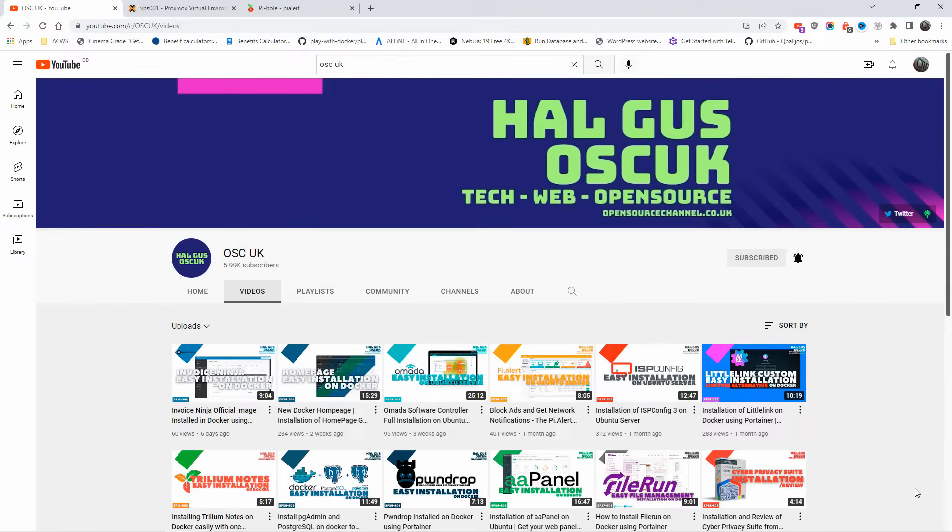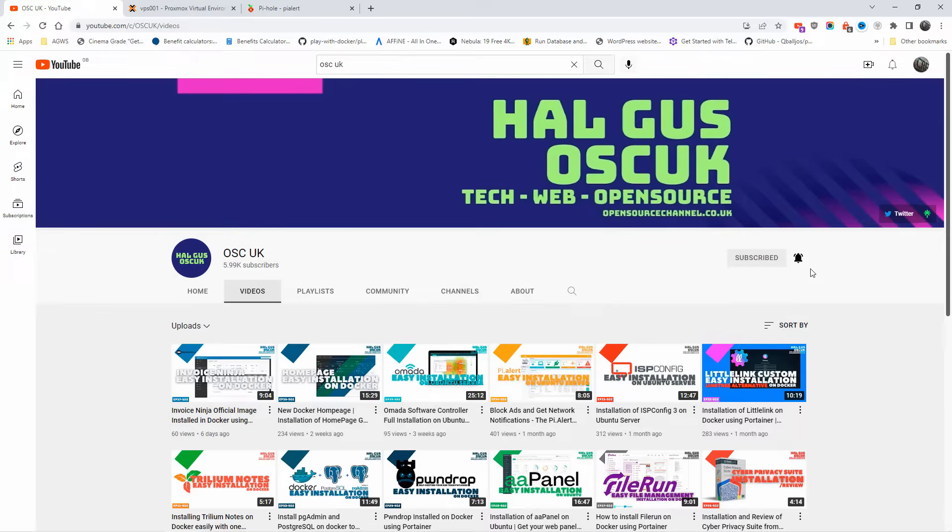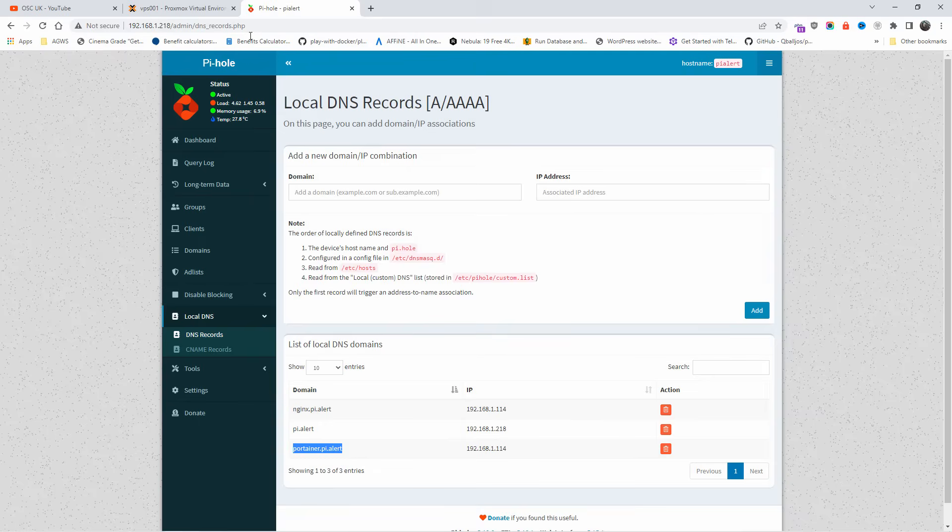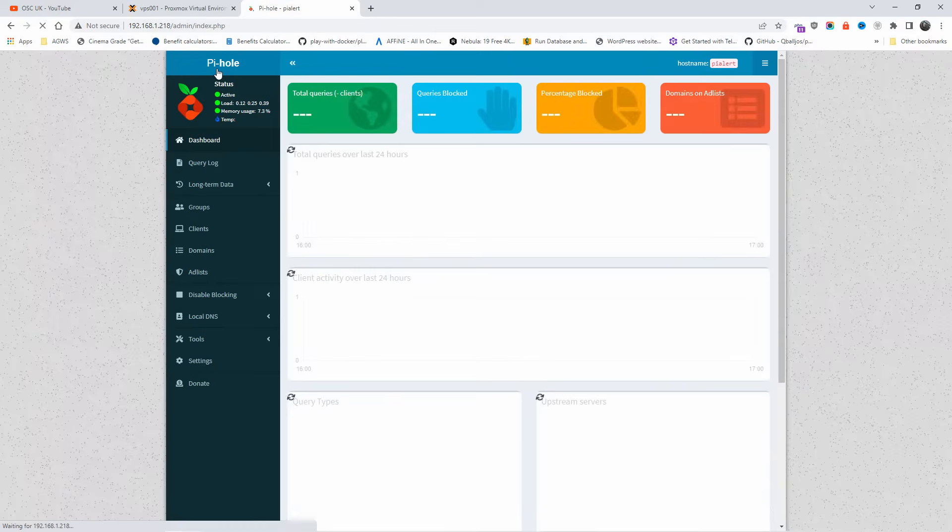All right guys, this is Hal from Open Source Channel. Welcome to a new episode of Neto. Today we're going to talk about DNS, but before we start, it's going to be fast and sweet. Don't forget to like and subscribe, click on the bell icon so you get notified every time I make a new video. Now without any delay, let's go to Pi-hole.